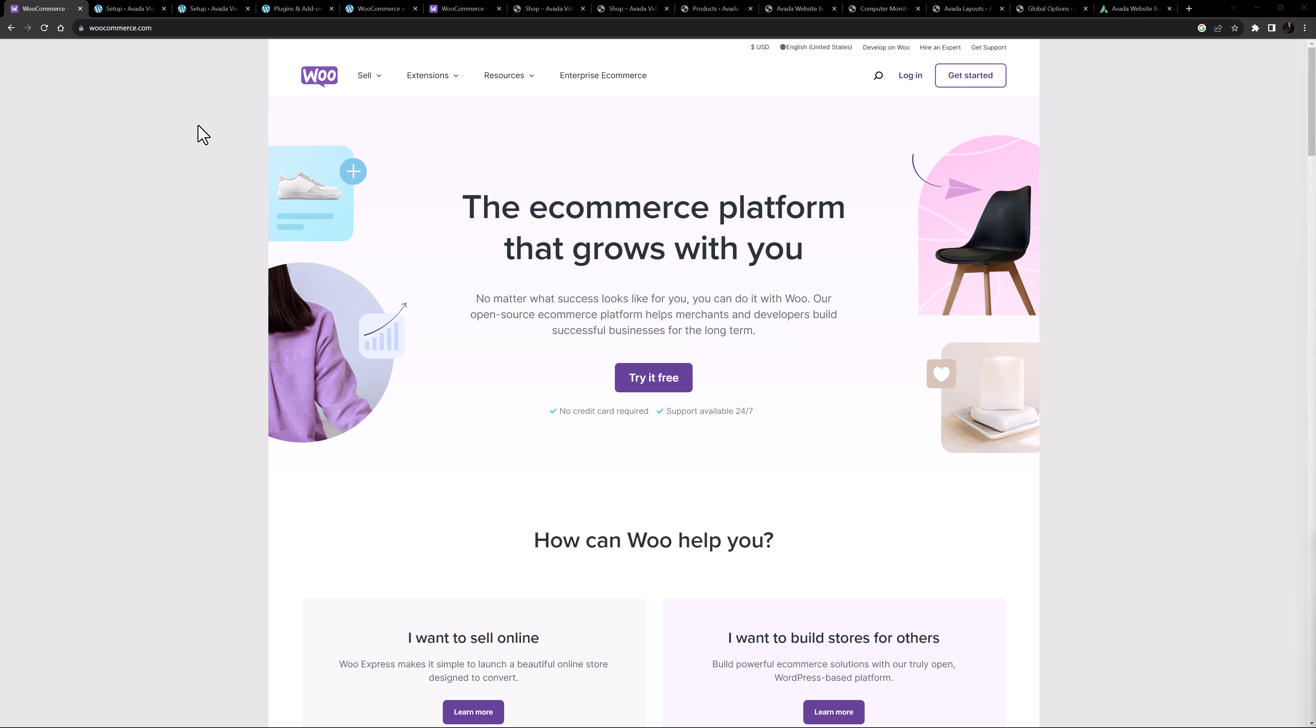WooCommerce is an e-commerce plugin with a huge range of options and extensions, so this will not be an extensive tutorial on how to use it, but rather an overview of how it integrates with the Avada website builder.